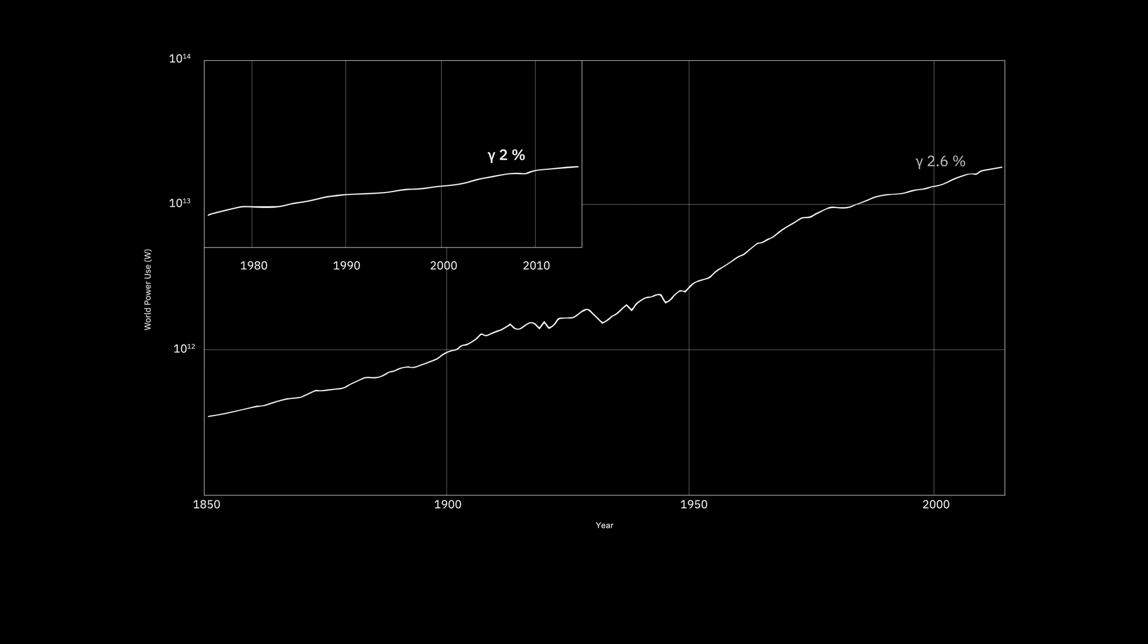Of course, past exponential growth does not prove that energy consumption is heading inexorably towards Kardashev I levels. But are there underlying factors we can point to which would suggest that we're on such a trajectory? One explanation would involve the technosphere. Peter Haff, who coined the term, considers the technosphere to be an autonomous system that humans cannot directly control.